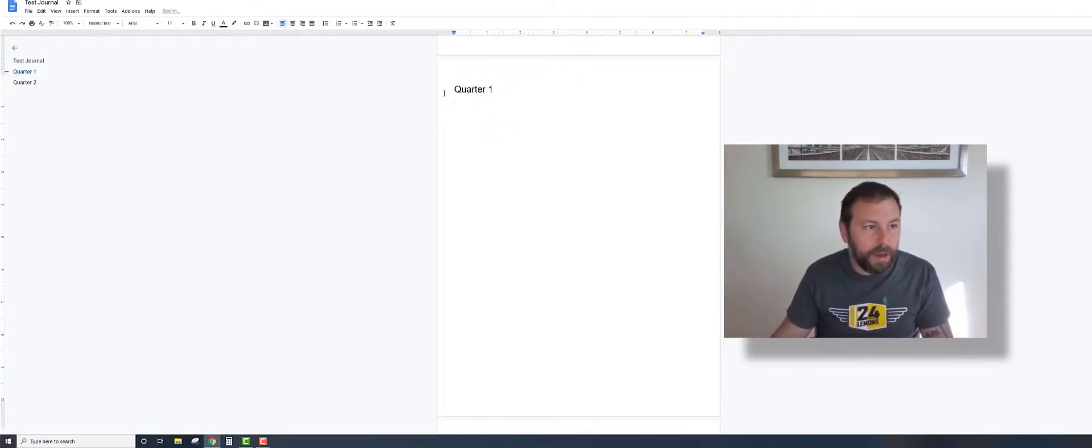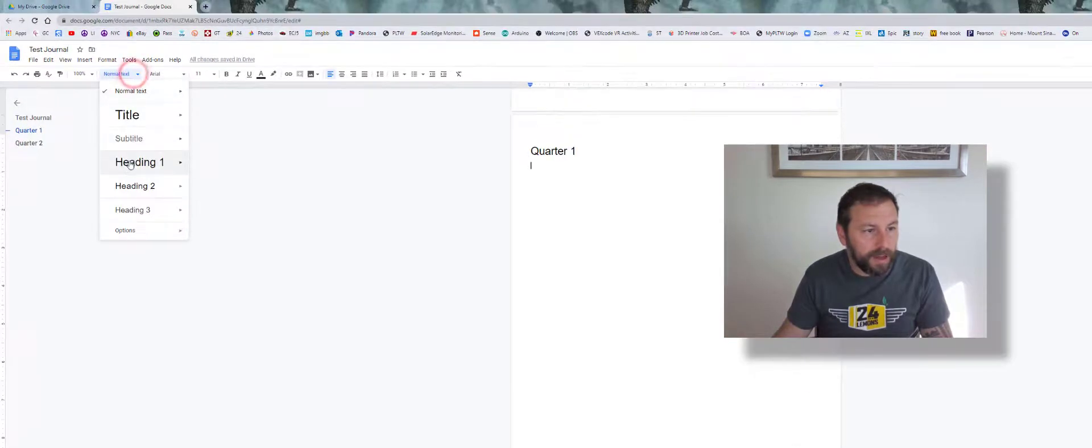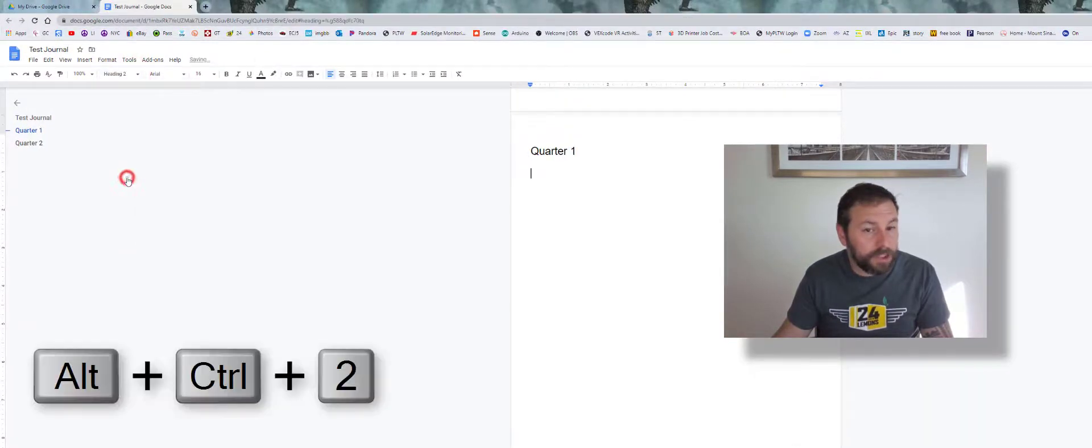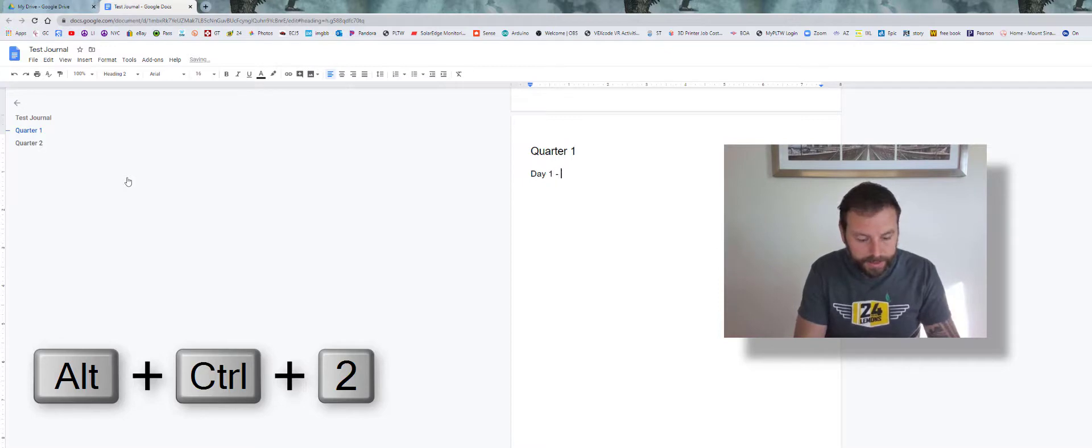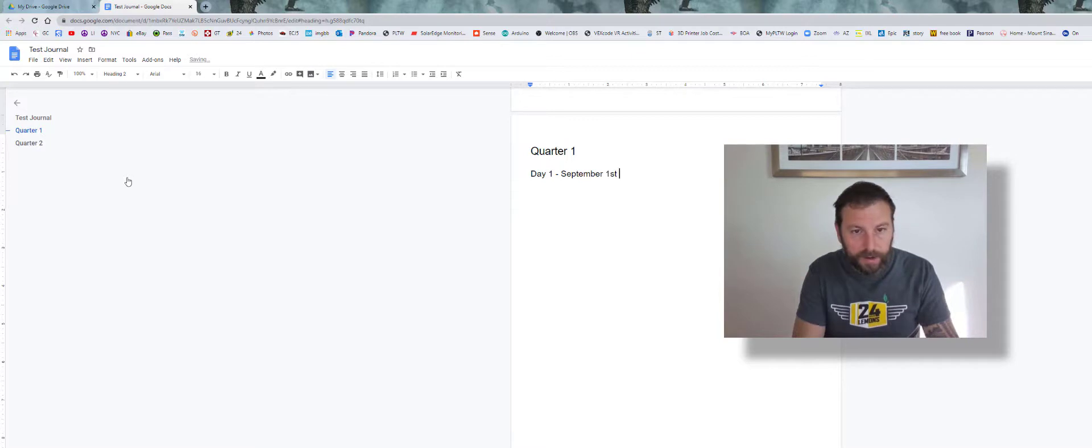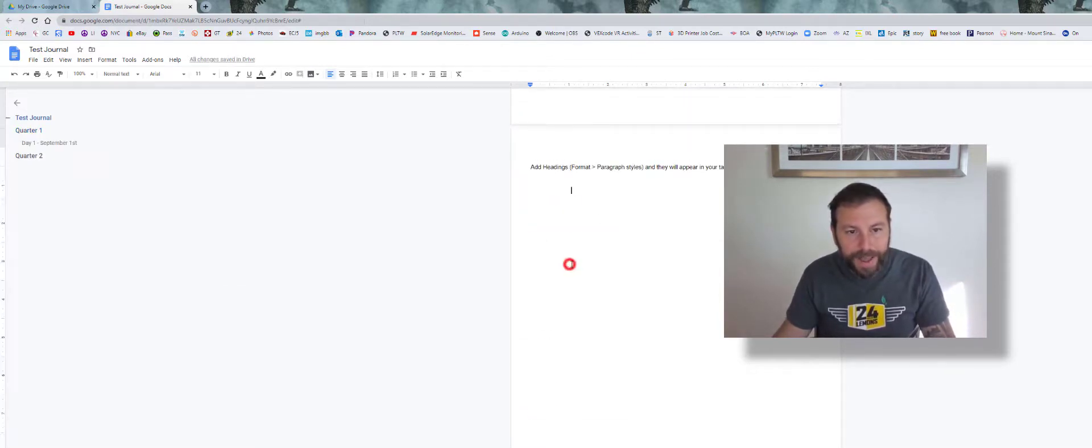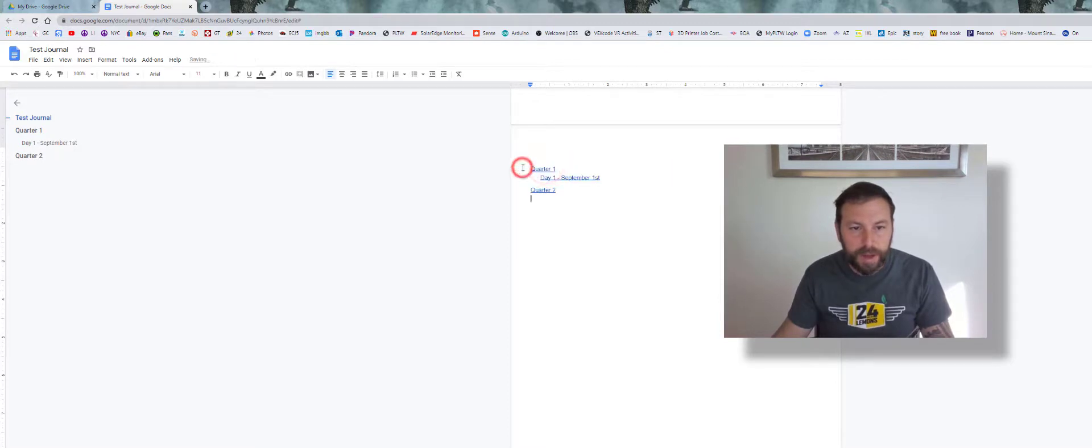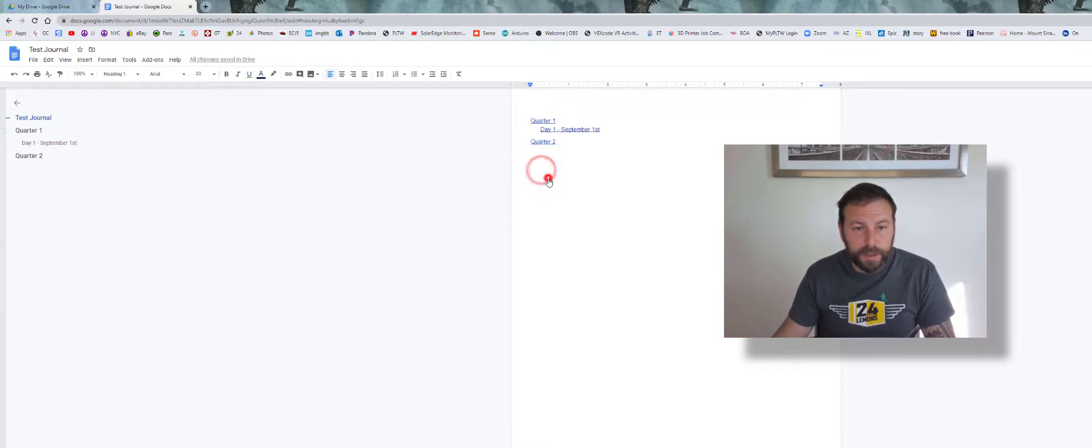Now I may go to Heading 2 and say Day One, September first, whatever it might be. And now when I go back up to here, you see nothing's done. I click into it, populate, and there it goes. So now I can use the blue links—click it, brings me to Quarter One, or if I want to go to Day One like that.